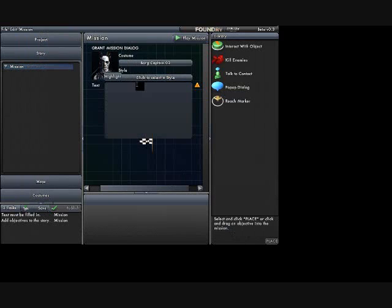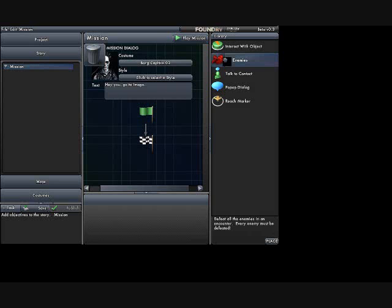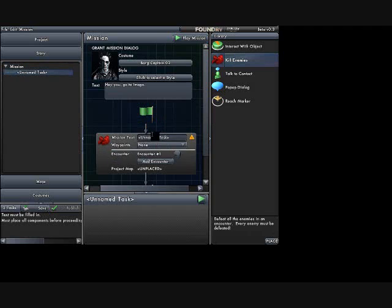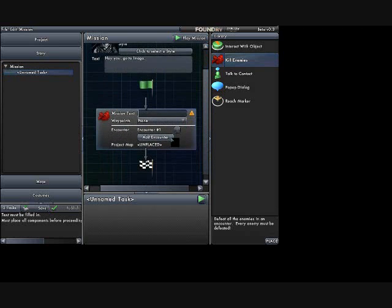And he needs to tell me, hey, you go to Imaga. Now, I want to put my first mission objective in. And we said the objective was to kill the Klingons, right? So I'm going to put the kill enemies. And the mission text is to kill Klingons.